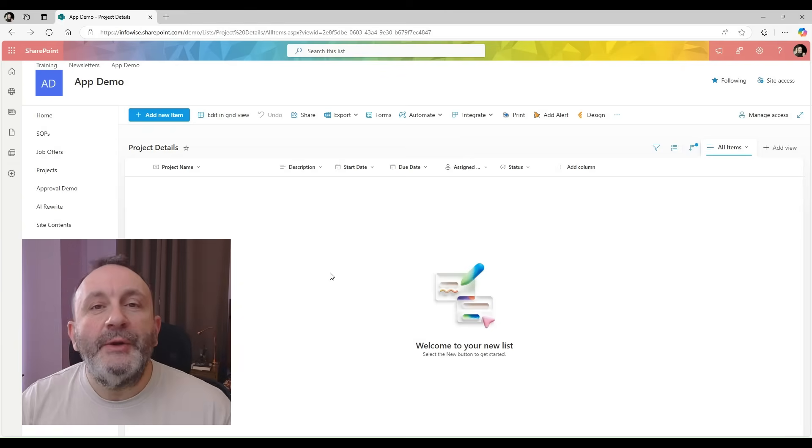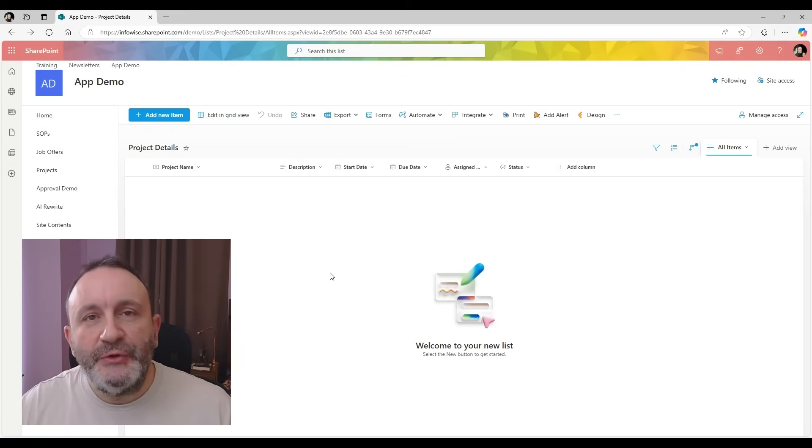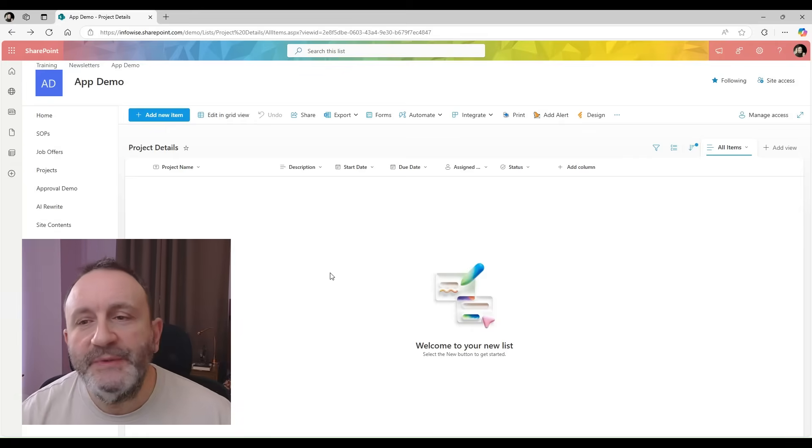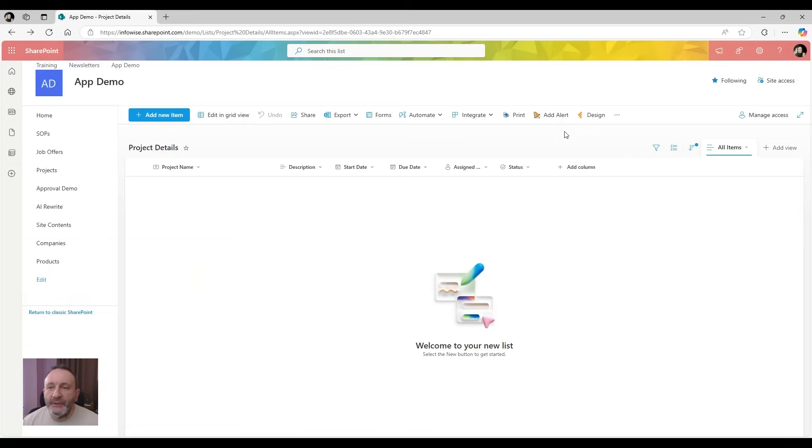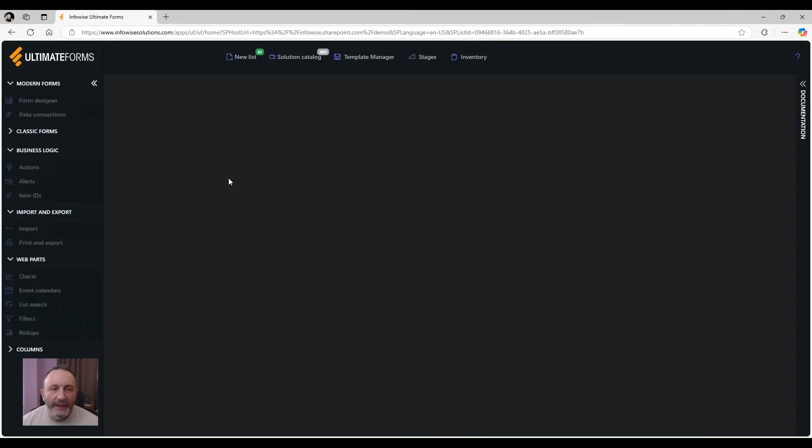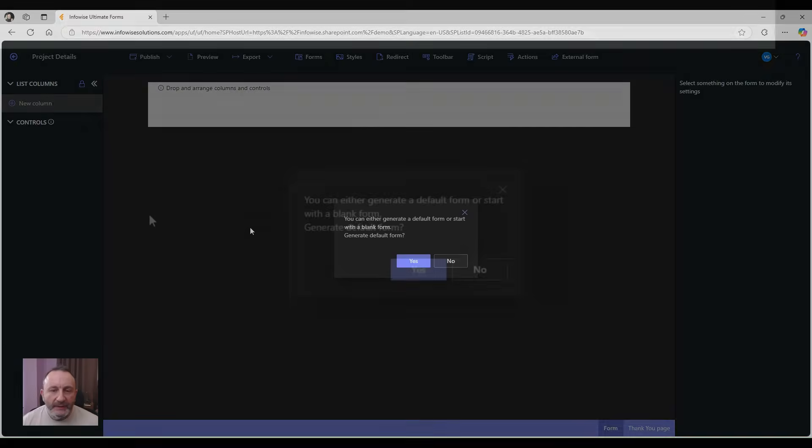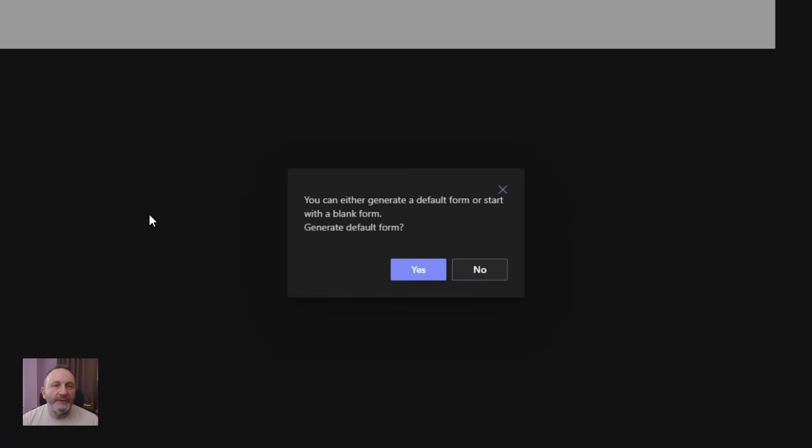With the form designer component of Ultimate Forms, it's easy to create sophisticated, smart, dynamic forms for SharePoint lists. We start by clicking on the design button and going straight into the form designer. Now you have the option of creating a blank form and adding all the columns ourselves, or letting it add all the editable columns for me.